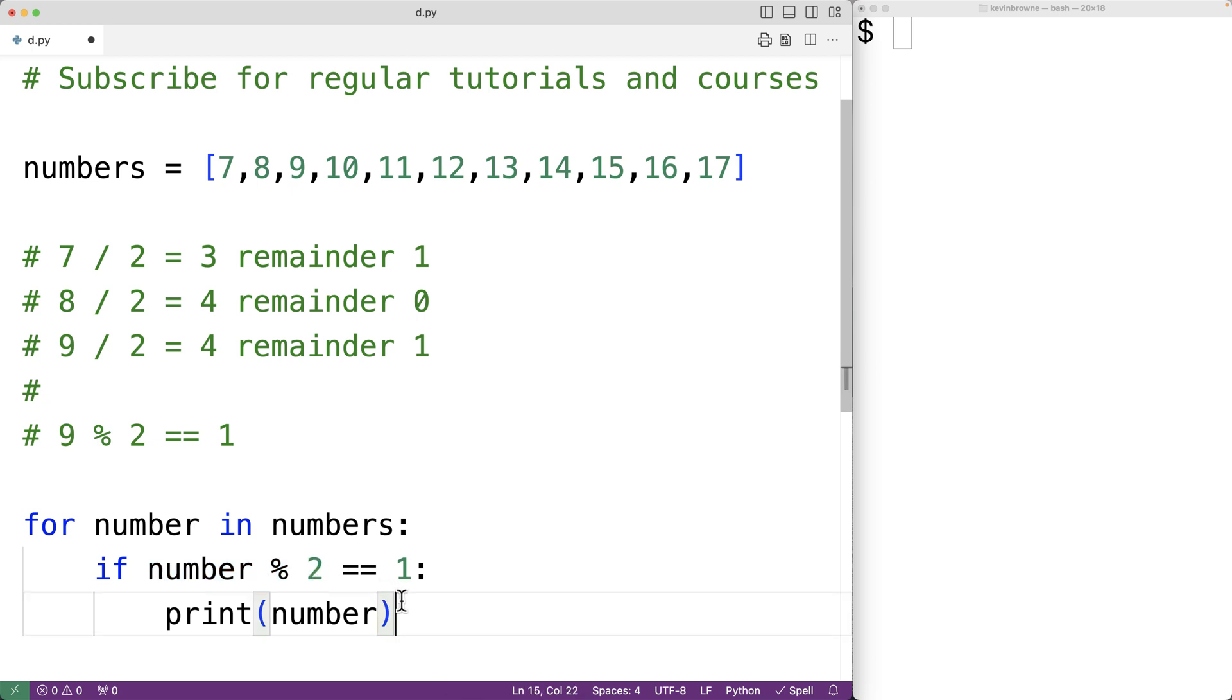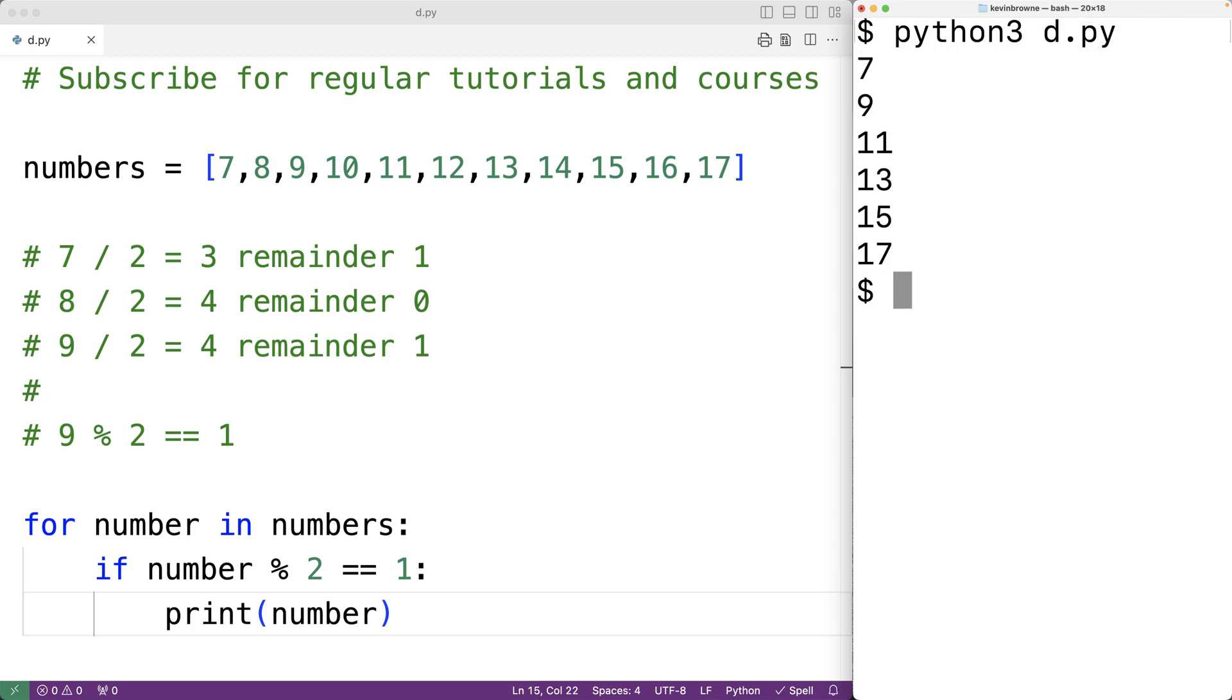So if we save the program and try it out, we'll see here we get the odd numbers 7, 9, 11, 13, 15, and 17.